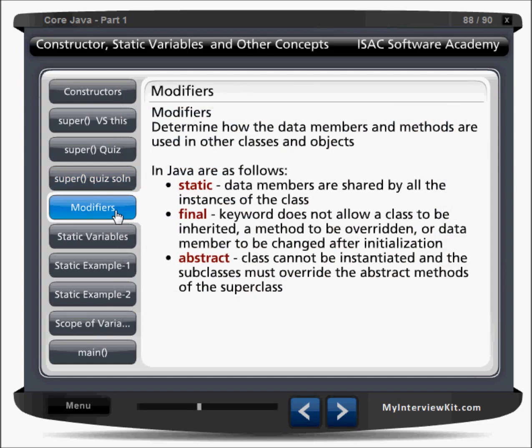Now, modifiers. Modifiers define how the data members and methods are used in other classes and objects. We have static, final, abstract, synchronized, native, and transient — these are the modifiers we have.